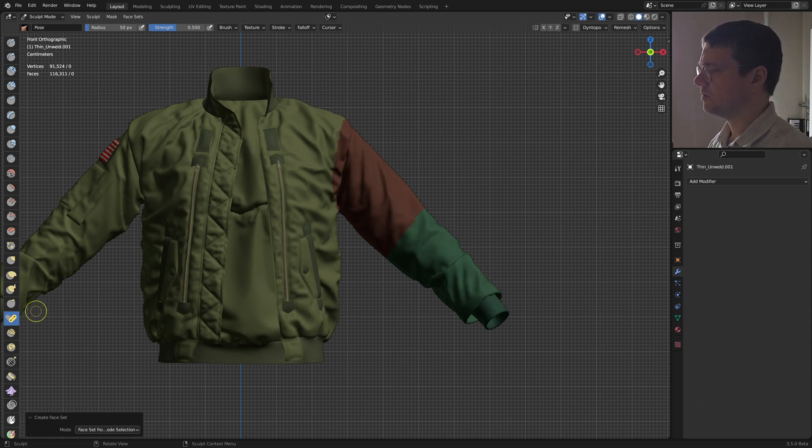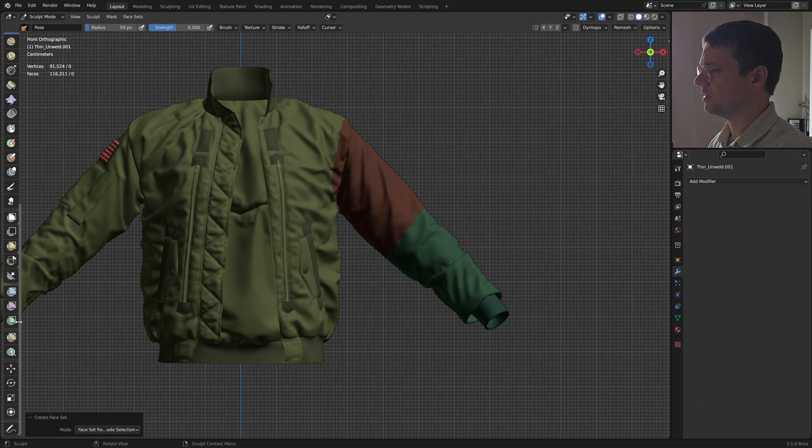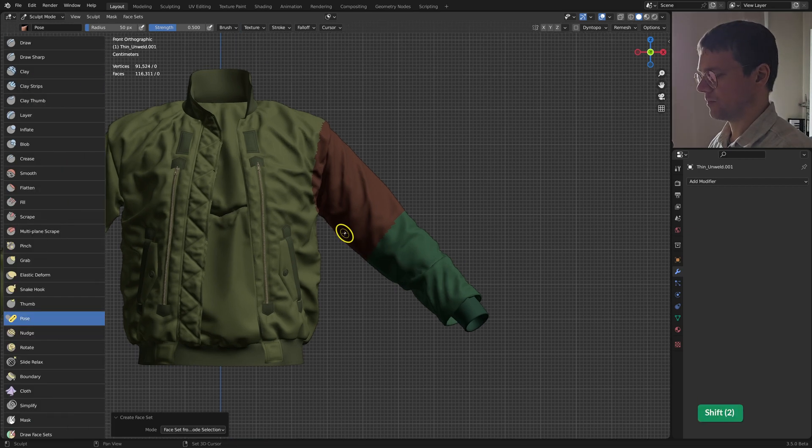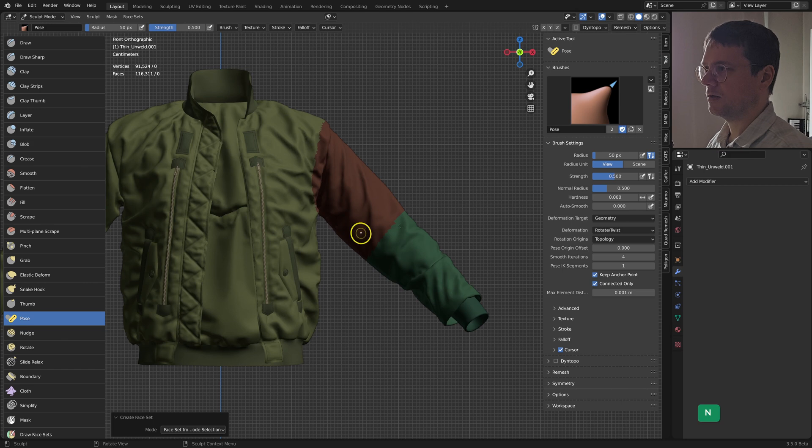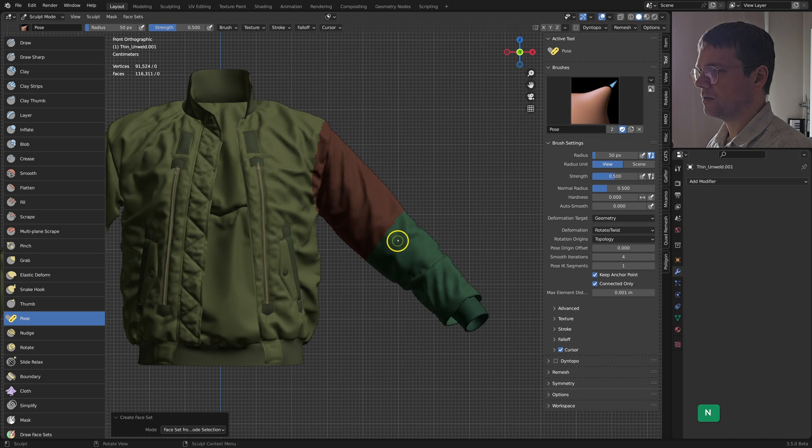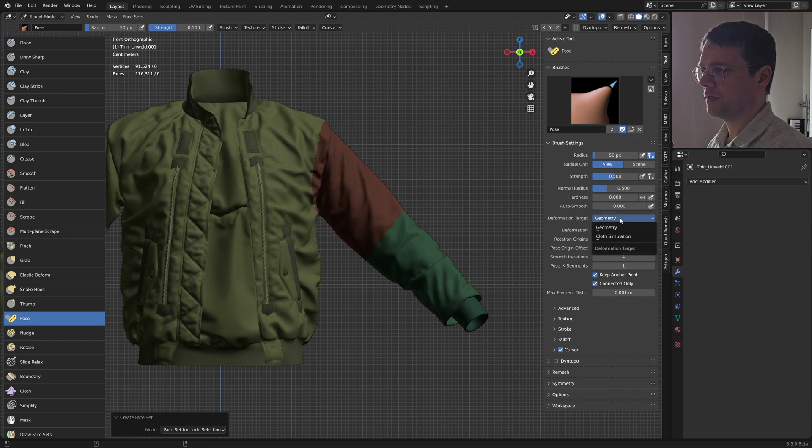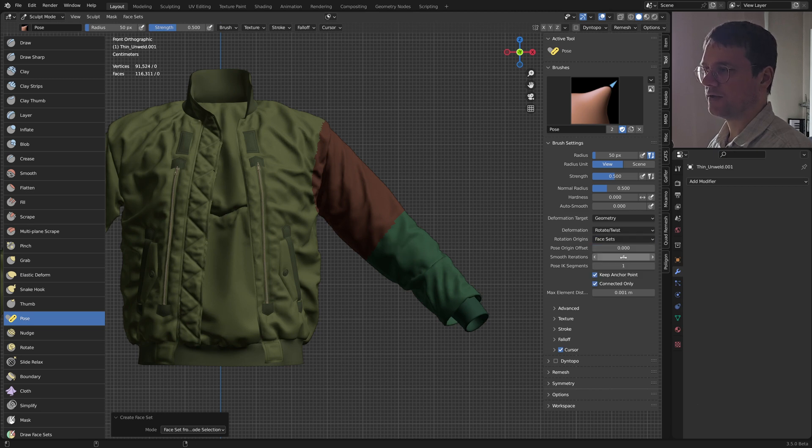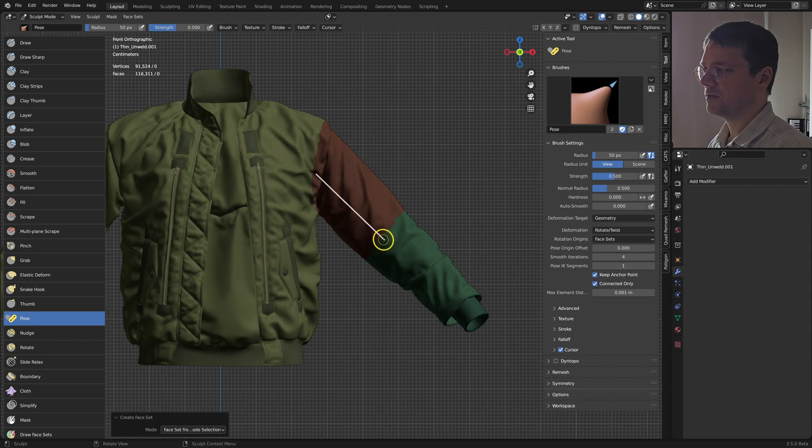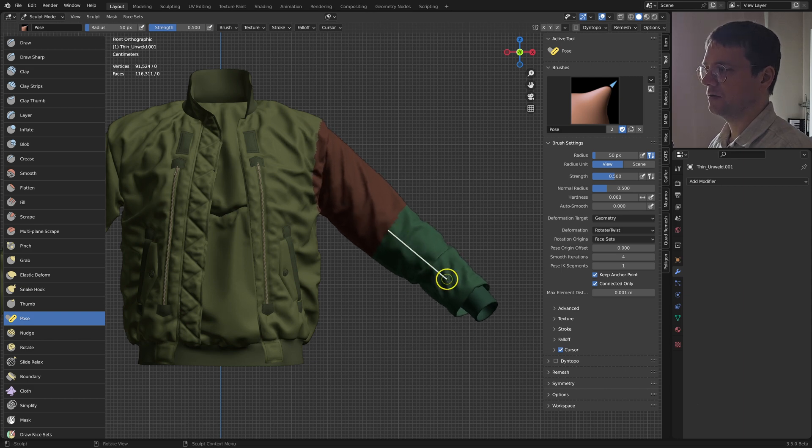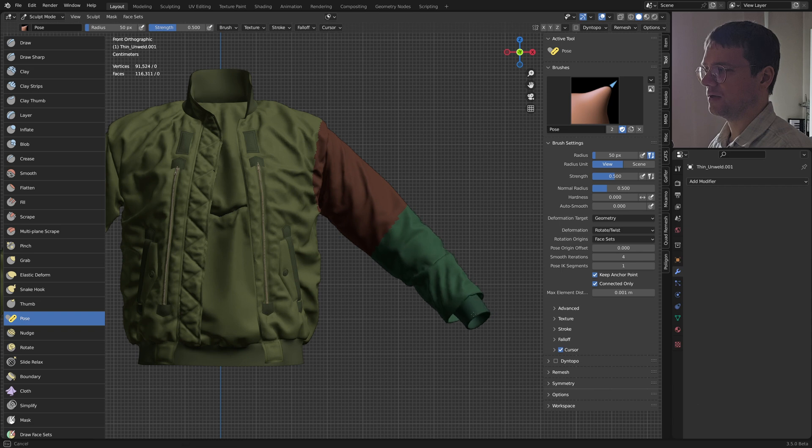So what I can do now is here with the pose brush, if I go to the tool panel here, normally it is set to geometry to rotate based on the topology. But we can set it now to face sets, and then you can see it picks the face set. So I can move it like this or move it like this.